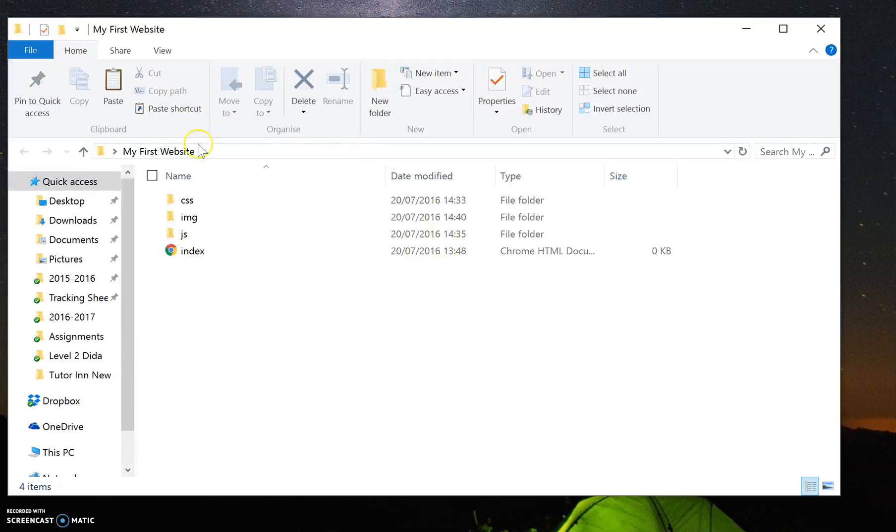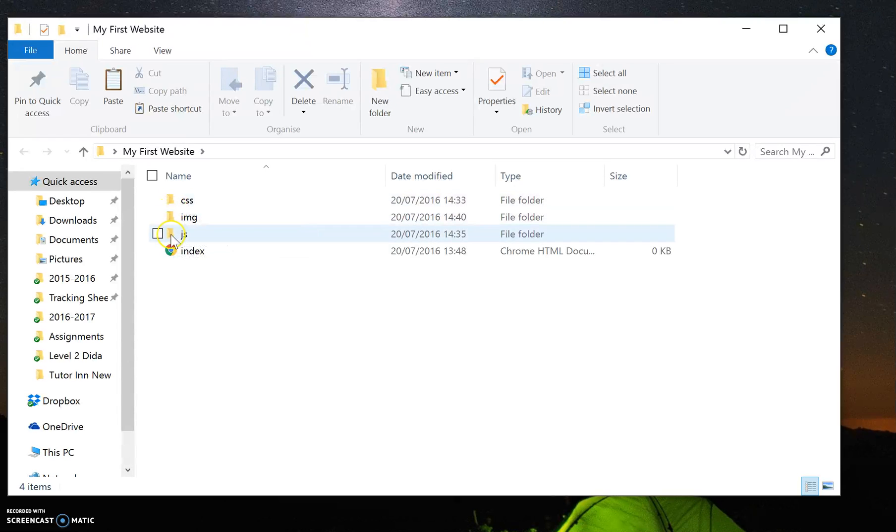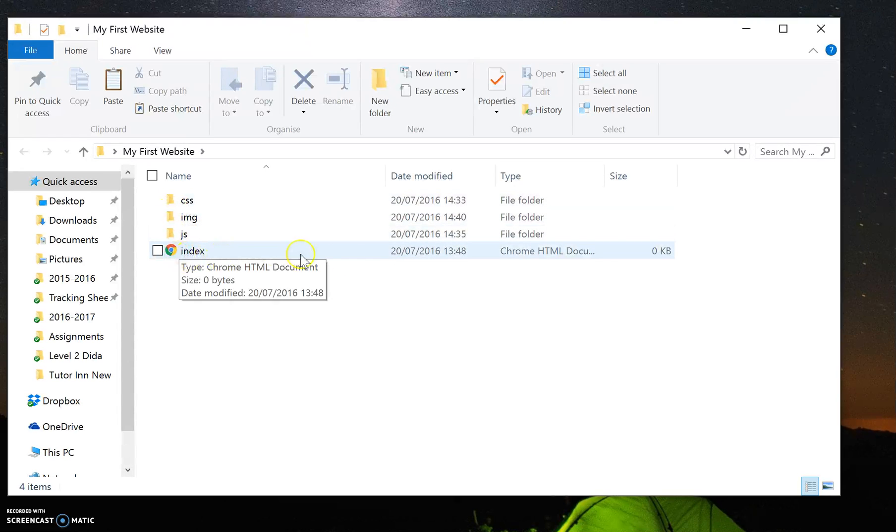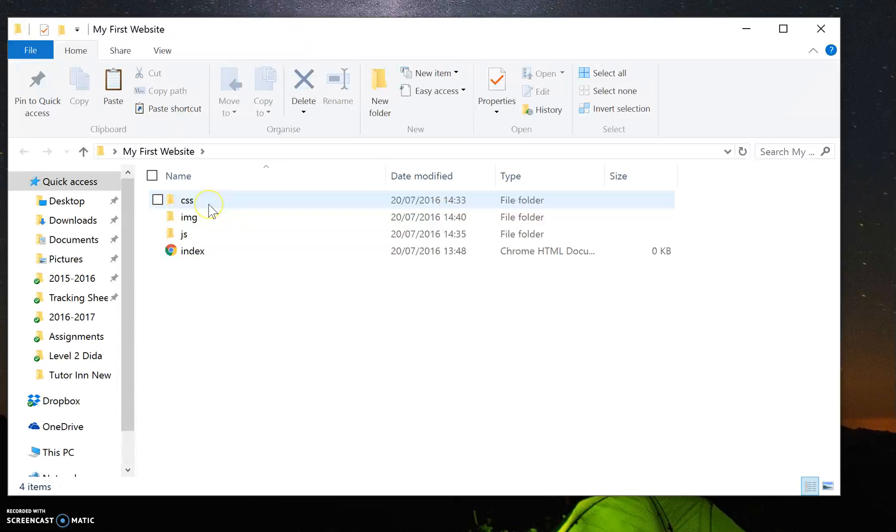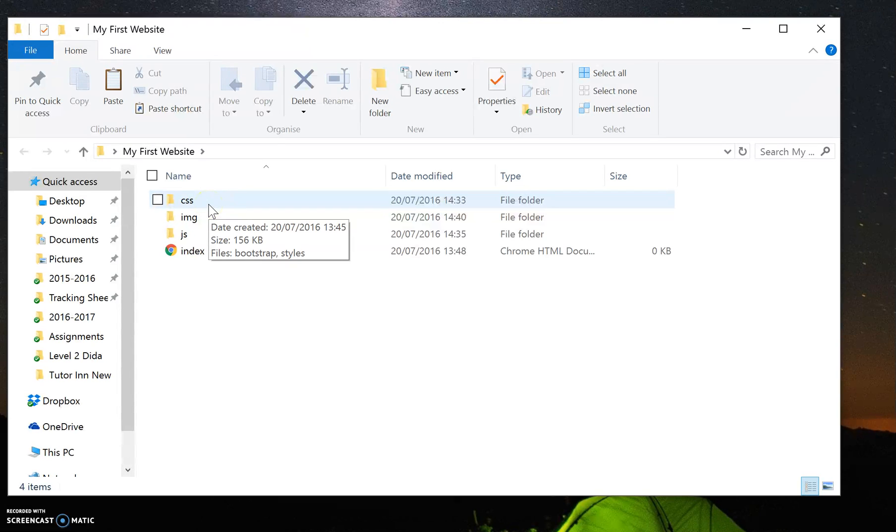Once you've done that, you'll notice you'll have three additional folders in there and an HTML file. We're going to look at the folders first. Notice how the folders are created and named with lowercase.